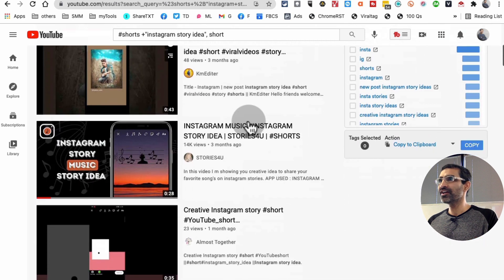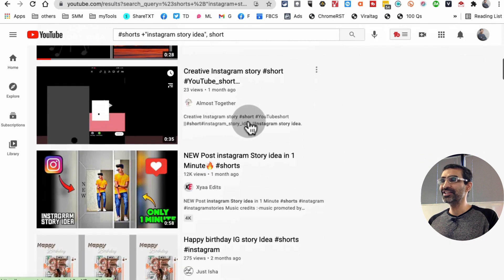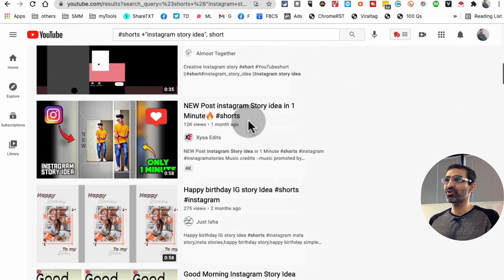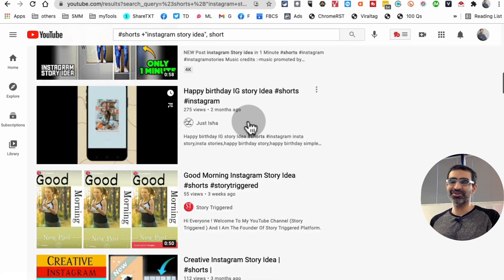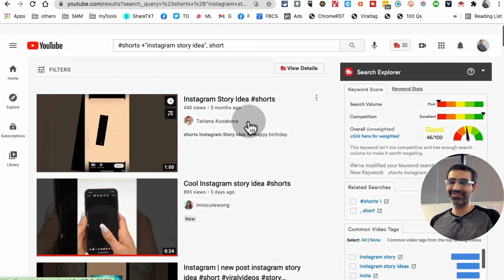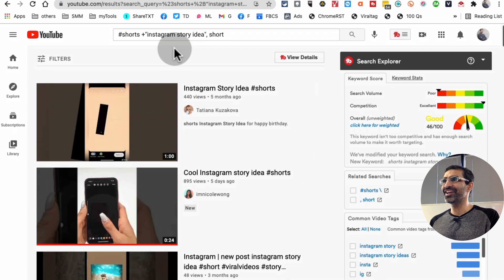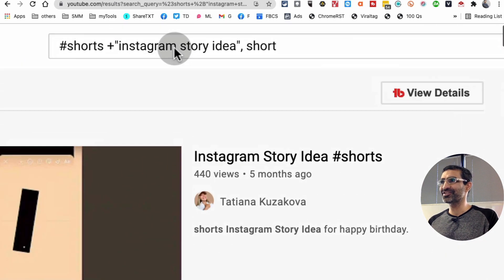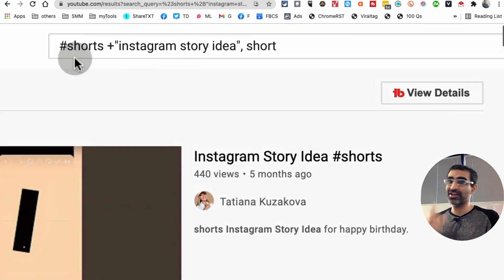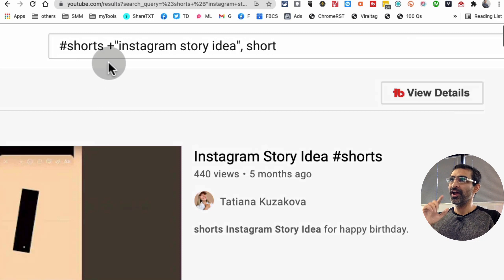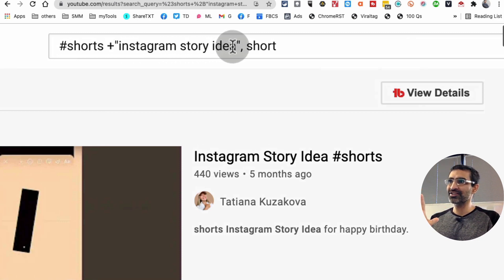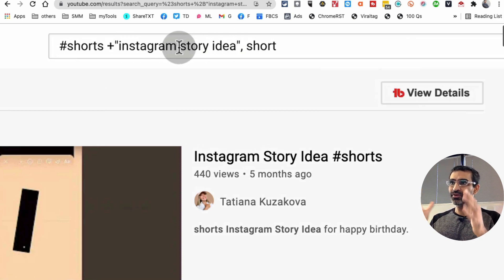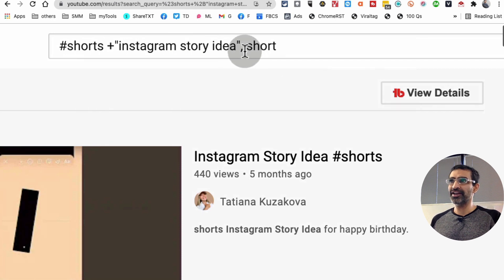Right, again, here is the search term: hashtag shorts, and then a plus sign, 'Instagram story idea,' so it's going to include that term, and then I added comma short at the end.